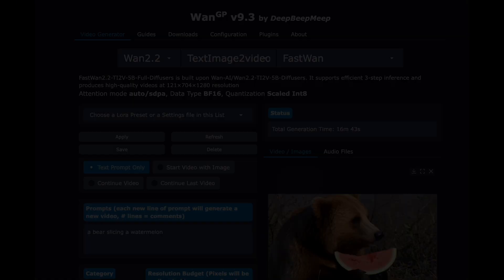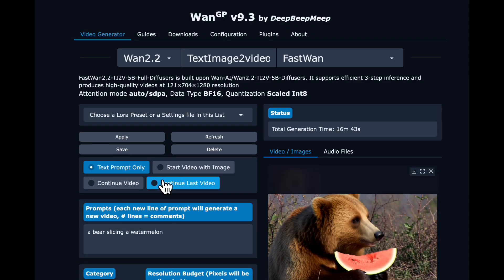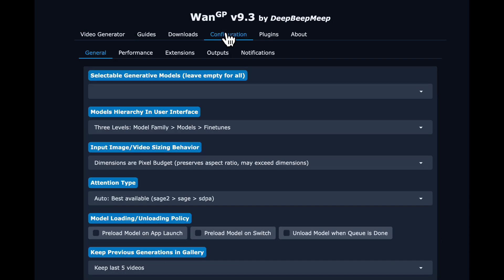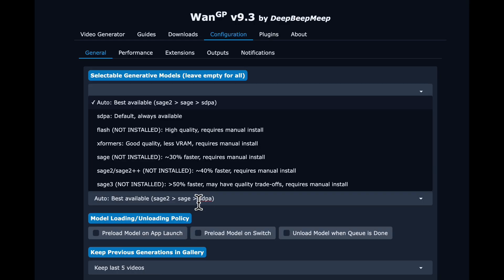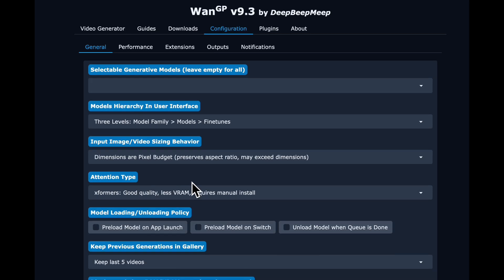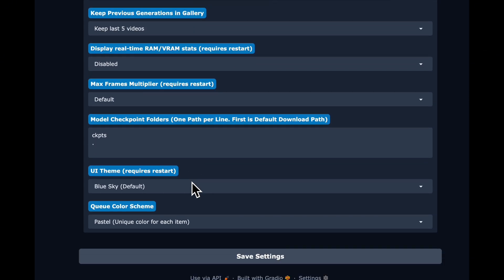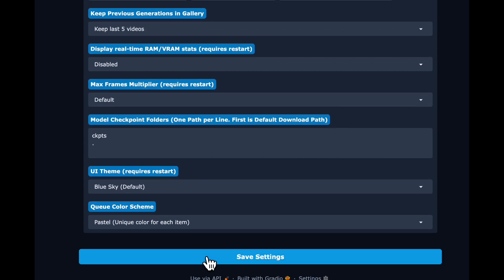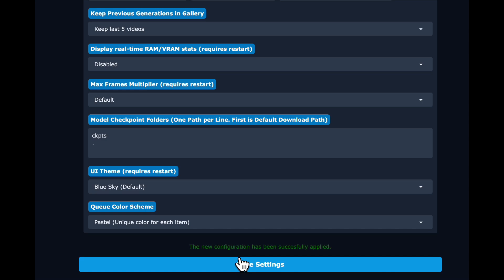Generating using Ovi is similar, but we have to make a configuration change first. So go to configuration and then scroll down and select X formers as the attention type. And then scroll down and make sure you click save settings and that you actually see it show that the new configuration has been successfully applied.